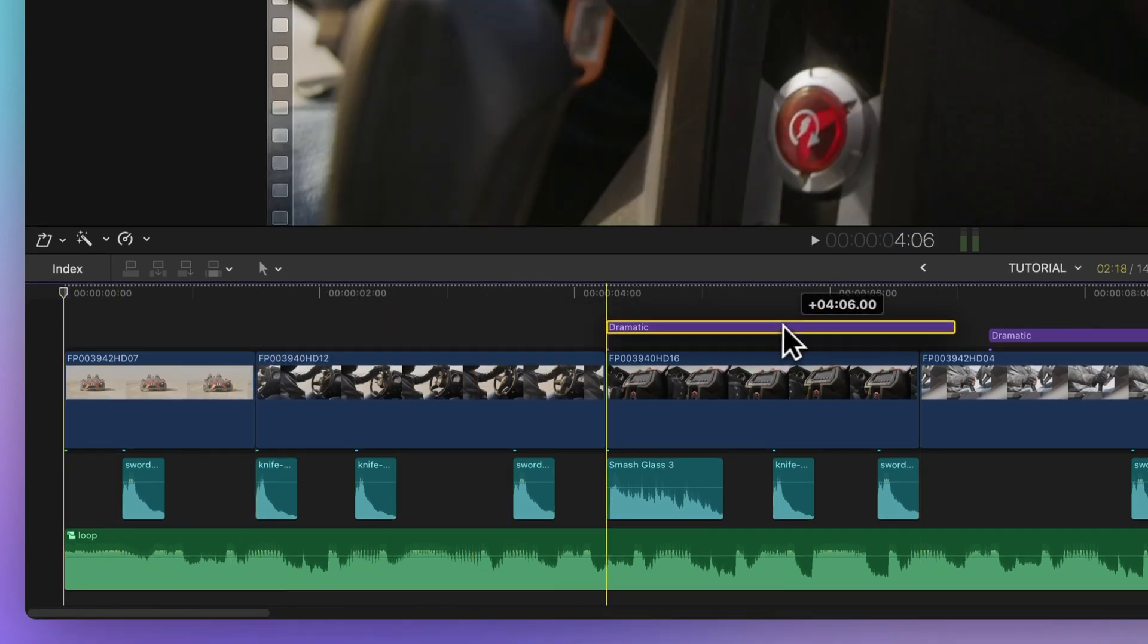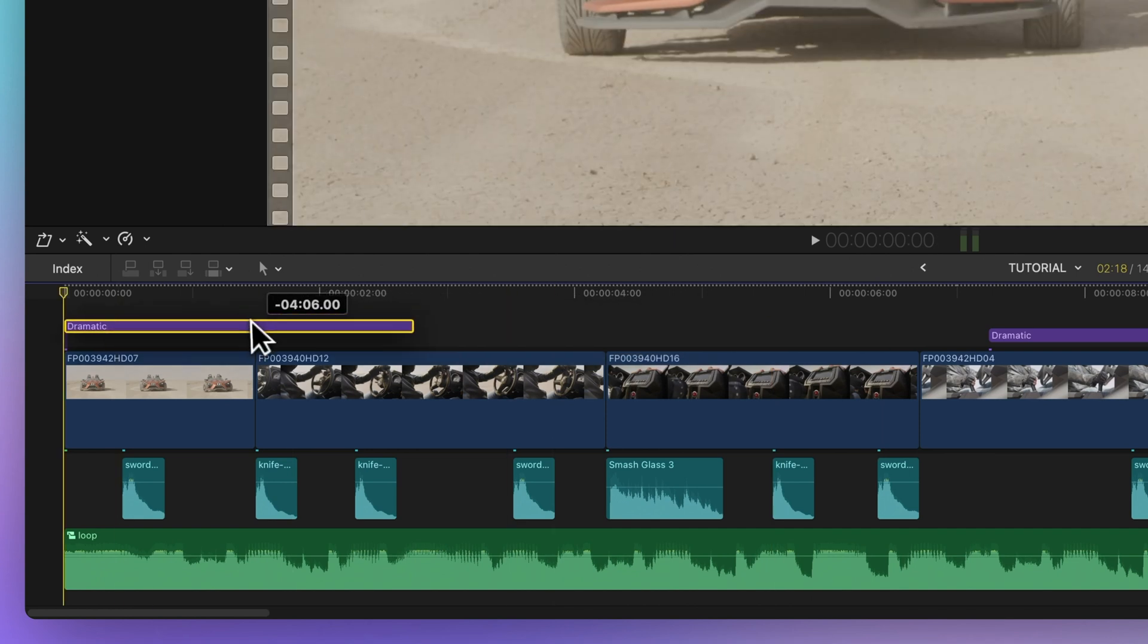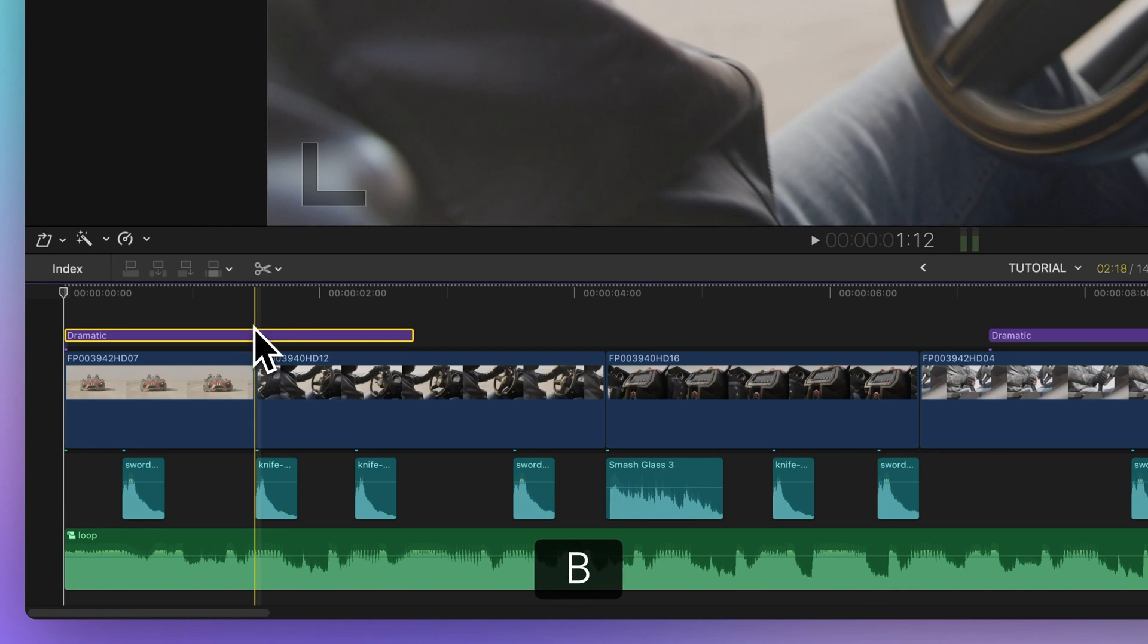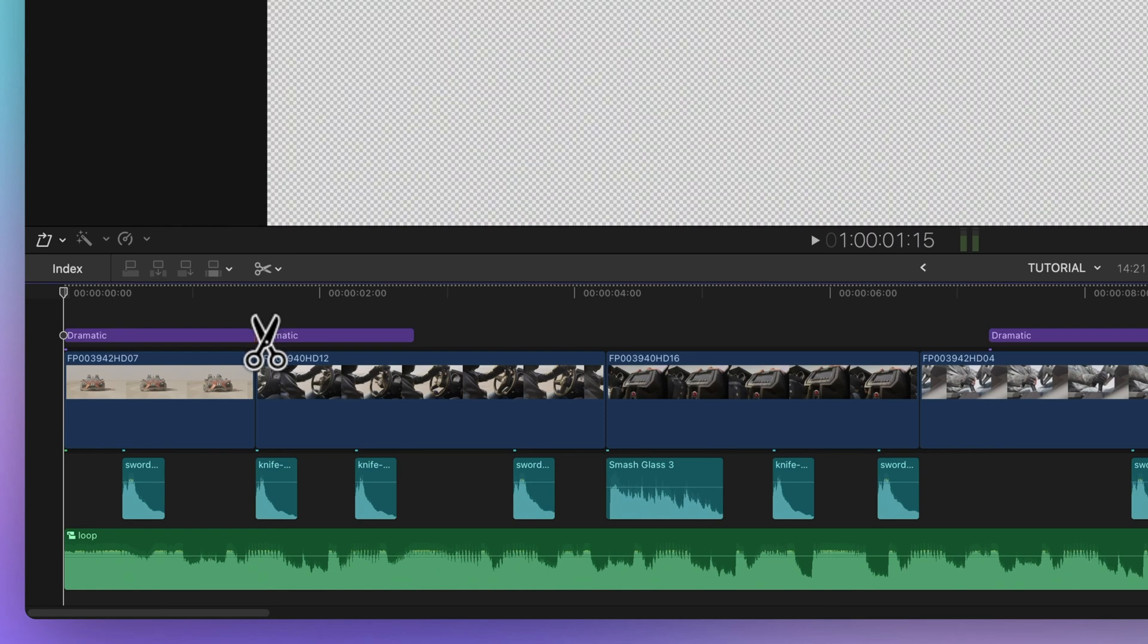You can also use snapping with other tools like blade or range selection to make precise edits. Change to the blade tool with a press of B. Next, I'll use snapping to accurately trim the title above my clip.